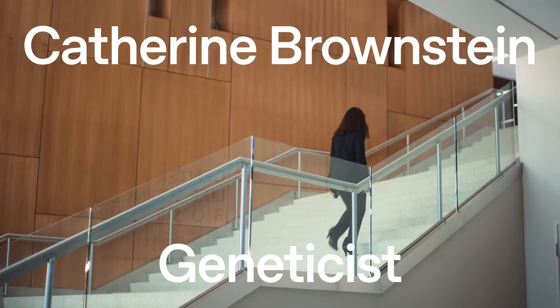My name is Katherine Brownstein. I'm a geneticist here at Boston Children's Hospital. I'm also scientific director of the Mann Center for Orphan Disease Research.